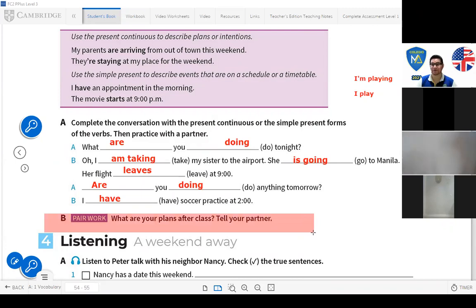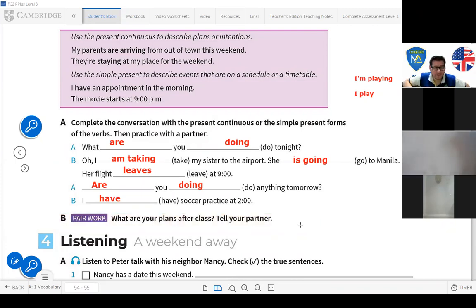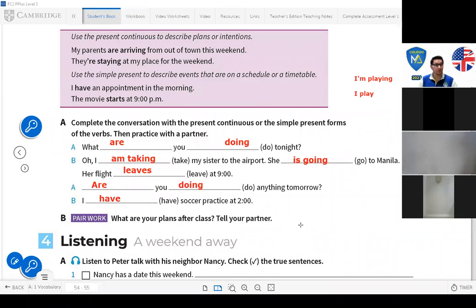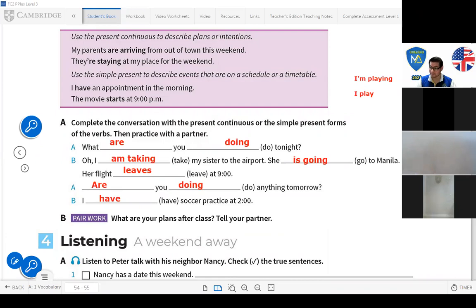Now: 'What are your plans after class?' Tell your partner — 'What are you doing in the afternoon?' For example: 'I'm doing my homework,' 'I'm going shopping,' 'I'm playing video games.' You need to mention some plans you have for the afternoon.